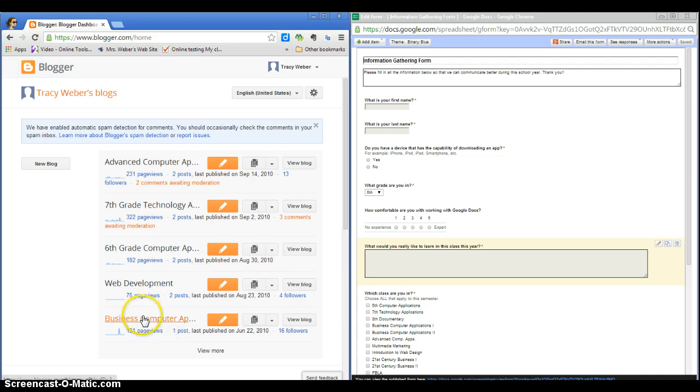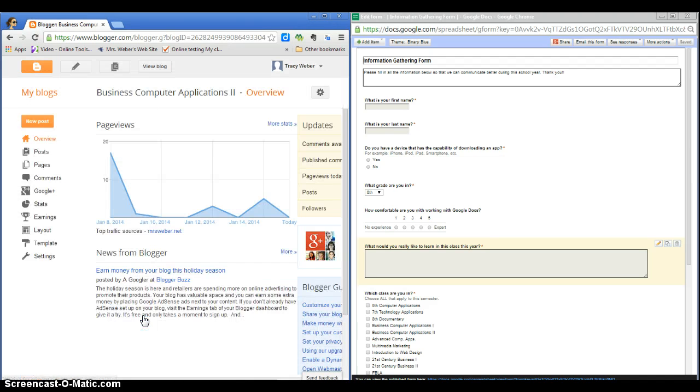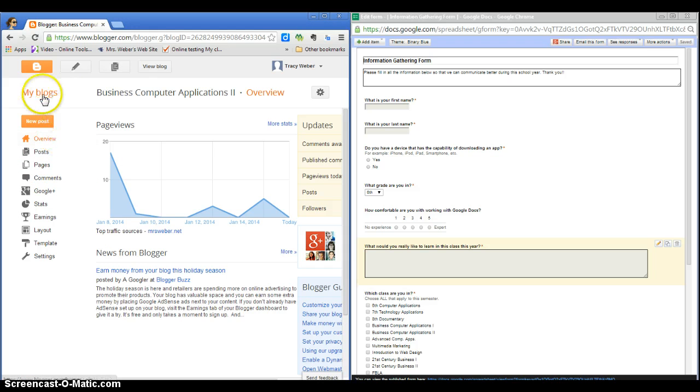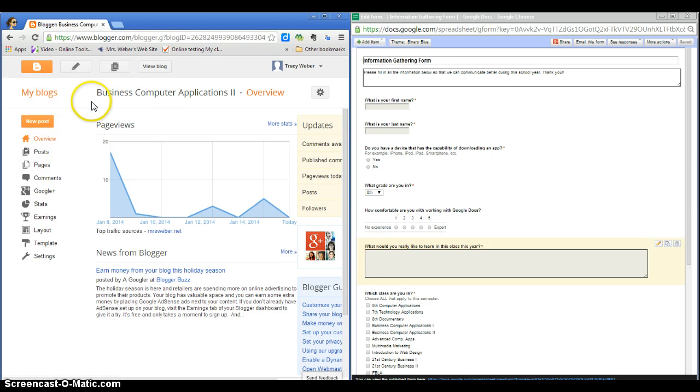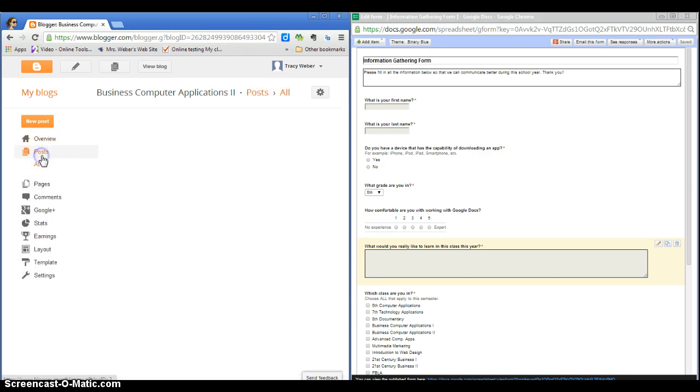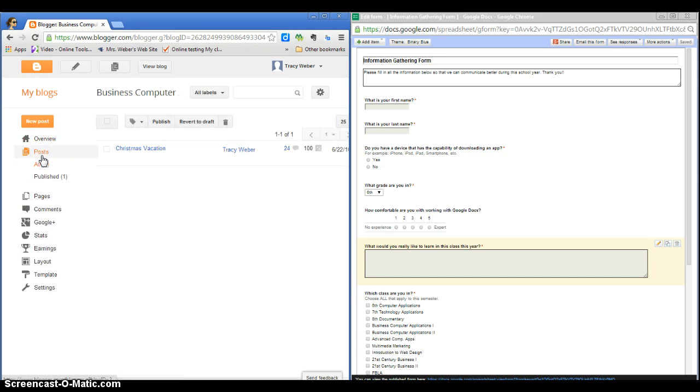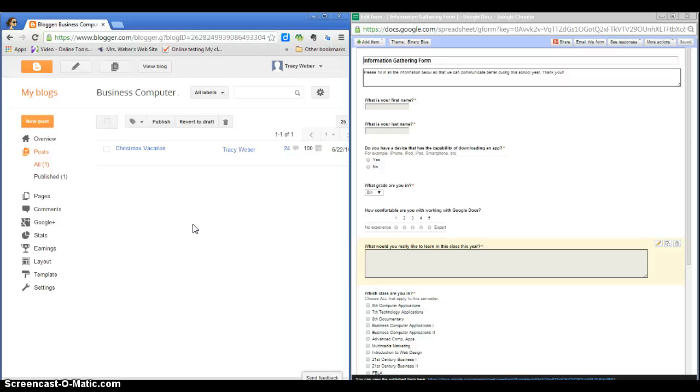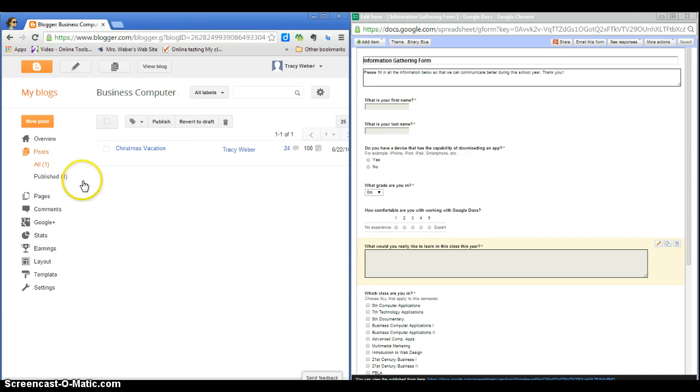So you should only have one Blog. Then click on My Blogs and it brings you to a page that looks like this. Then click on Posts, and you probably just have one post right now. Some of you might not have any because you may not have gotten to that point in the lesson plan last week, and that's okay. Let's go ahead and make a new post.